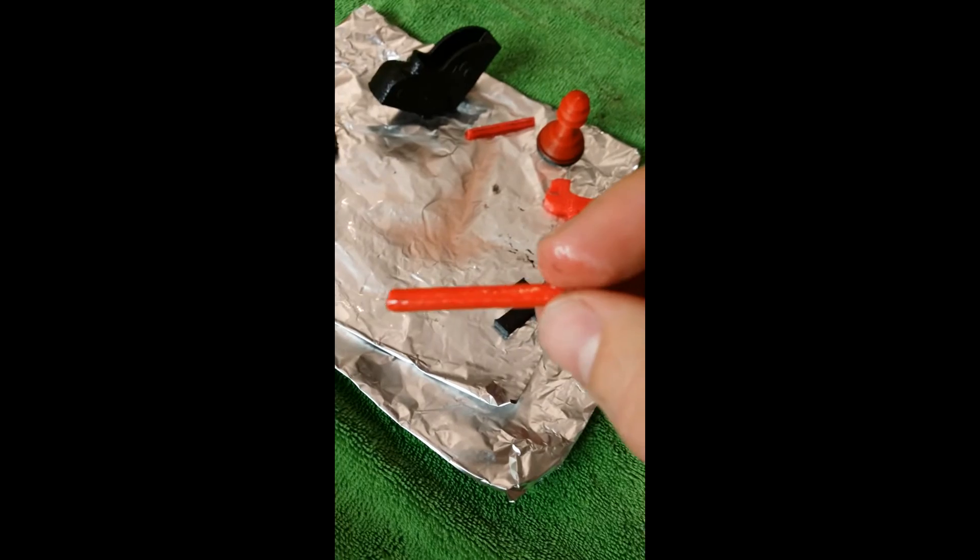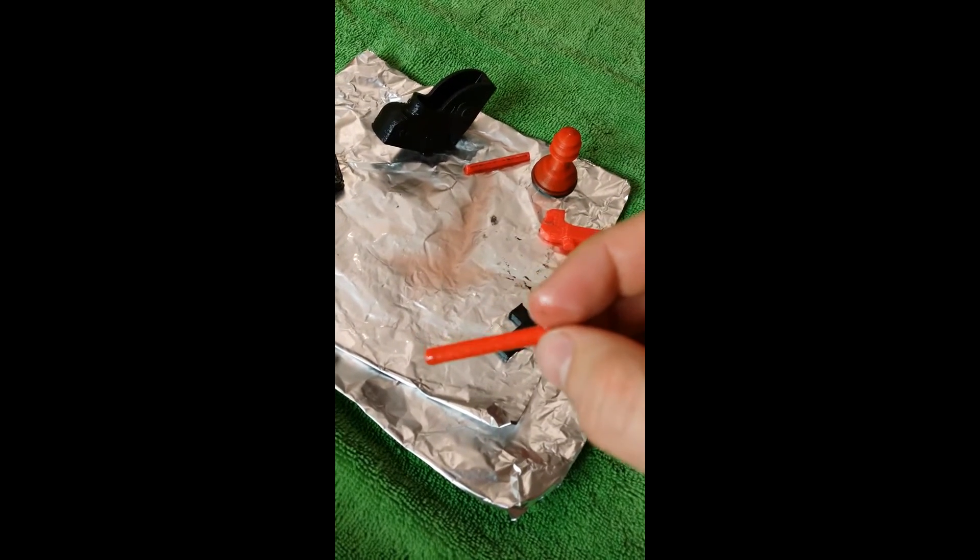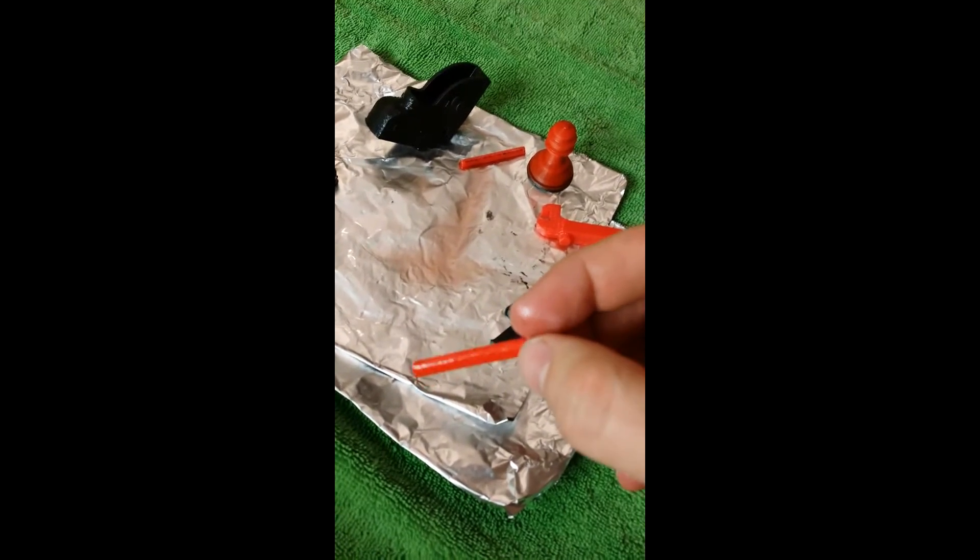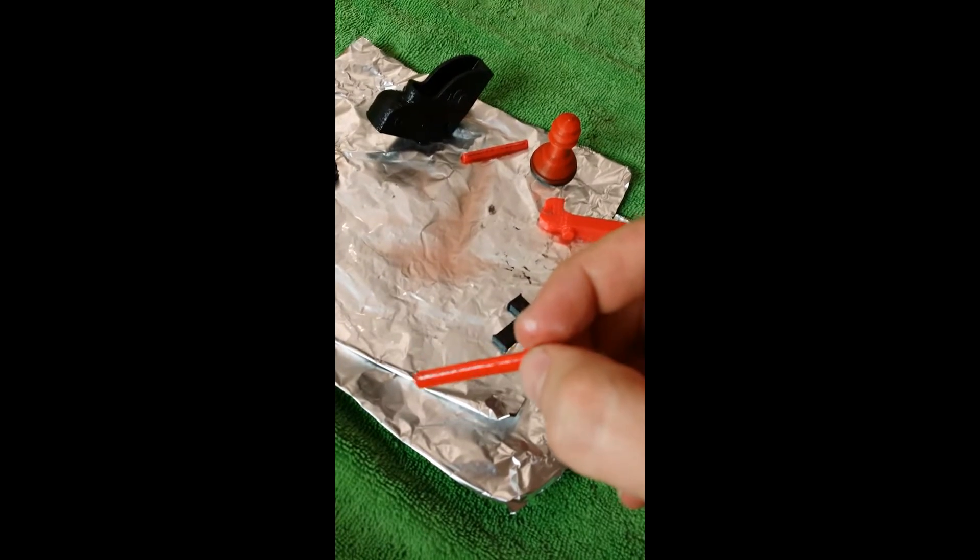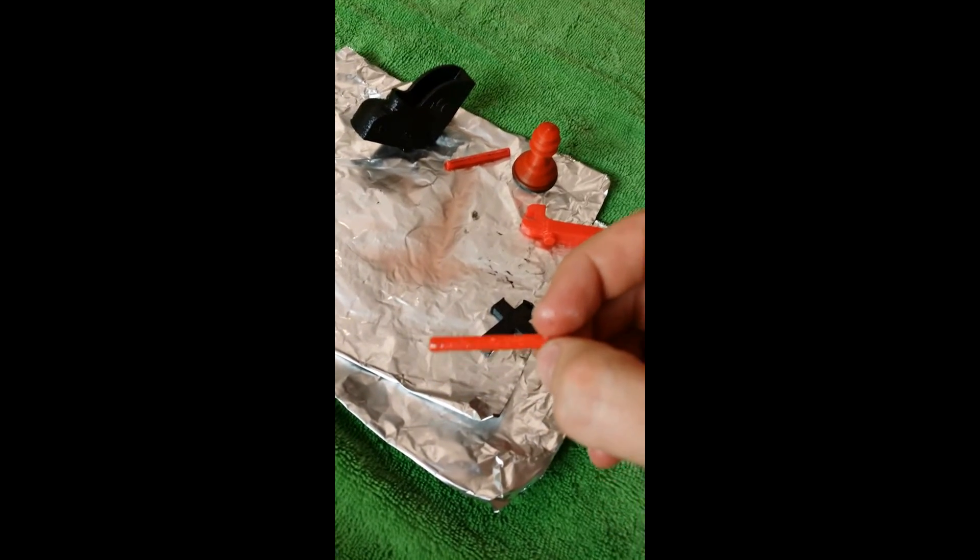But you can see already. Look how smooth that is. That's insane.